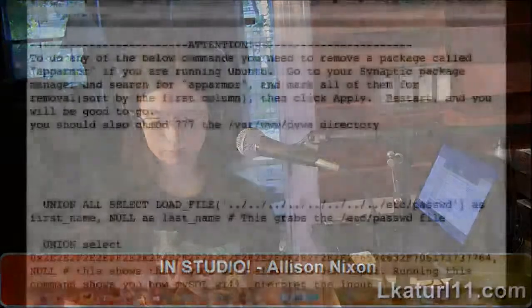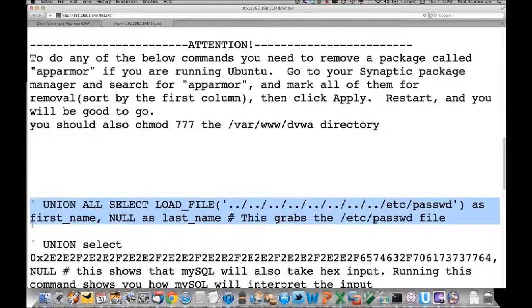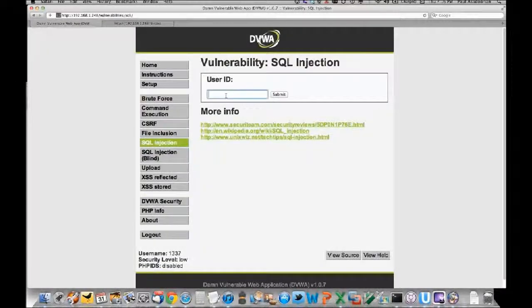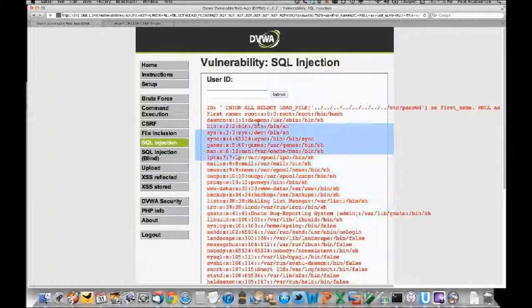Now I'm going to go into reading the file system and escalating privileges. This first query uses the LOAD_FILE command to pull the /etc/passwd file. Let's paste that in - and we've got the /etc/passwd file.